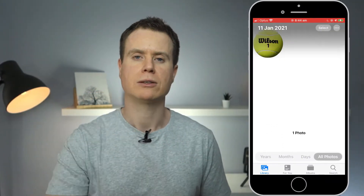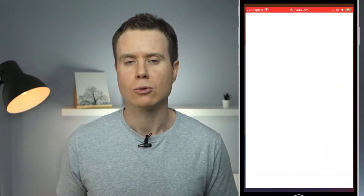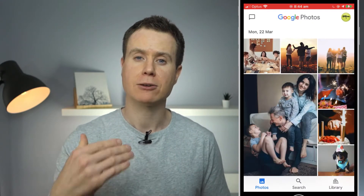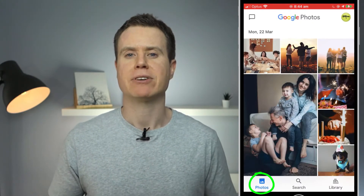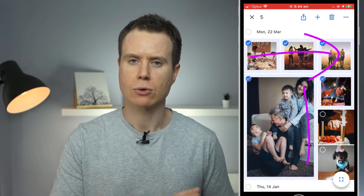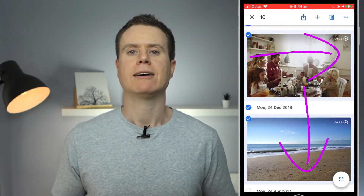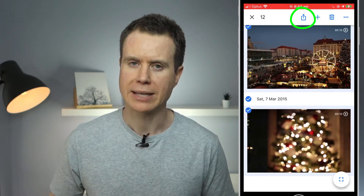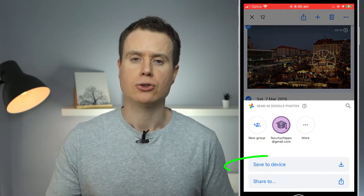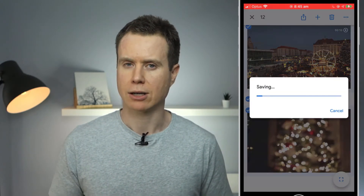Okay, on with today's video. To download your Google Photos to your iPhone, simply open the Google Photos app. Click on the Photos icon in the bottom menu and select everything by dragging your finger across all your photos in your list. Once you have everything selected, click on the Share icon in the top menu. Choose Share to Device and your photos will begin to download.